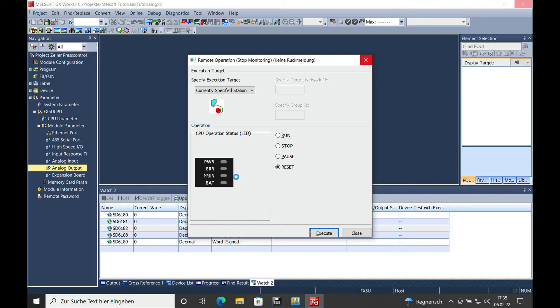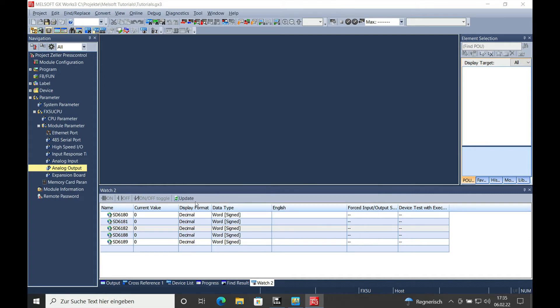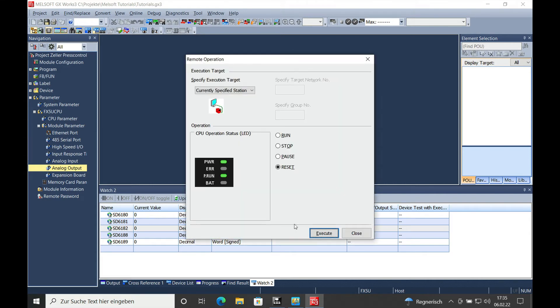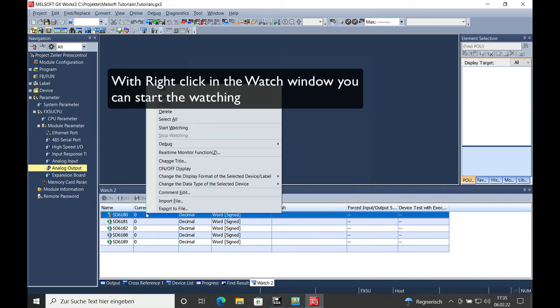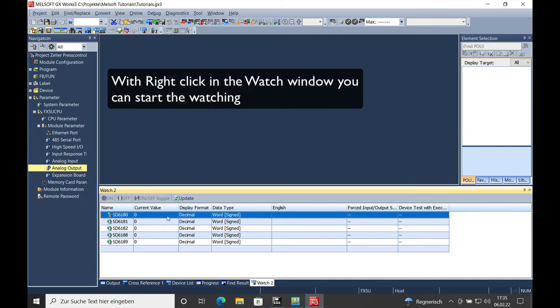which means the parameters are active. Then we can go ahead and go to the watch window, which I've already set up. Make a right click and start watching.